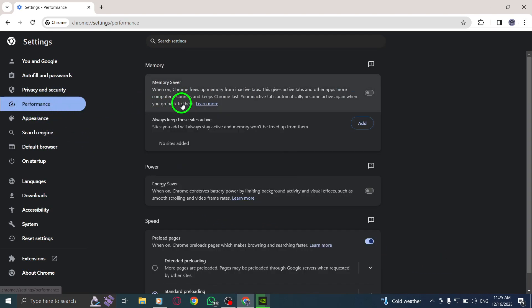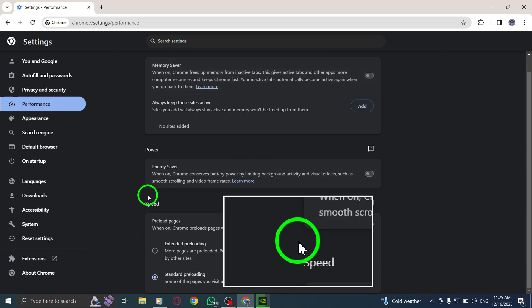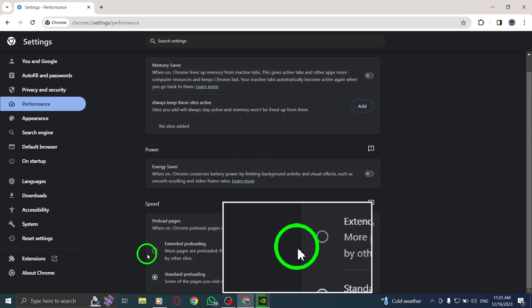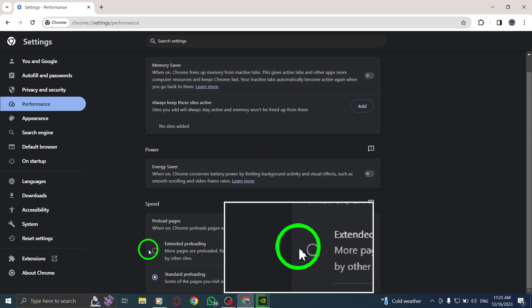Step 5. Under the Speed section, you will find the option for Extended Preloading. Click on it to enable this feature.